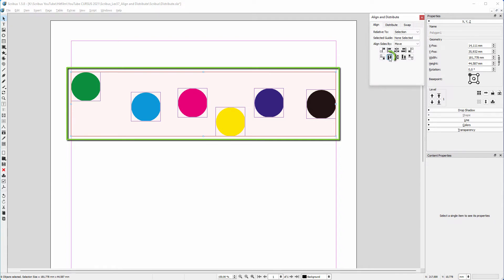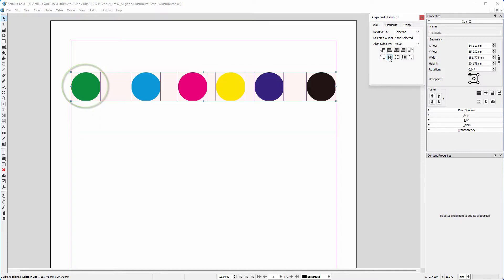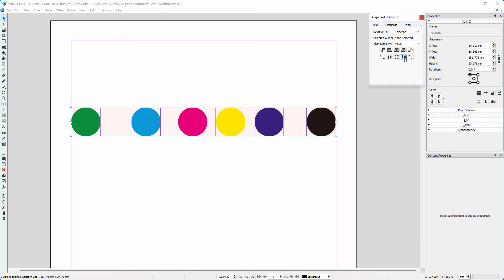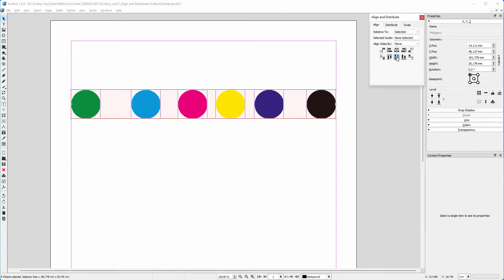If I click on Align Tops, all circles will be placed to the top of the bounding box, which is the position of the highest circle. I press Ctrl+Z to undo. Likewise, if I click on Align Bottoms, the circles will be placed to the bottom of the bounding box. When I click on Center on Horizontal Axis, the circles will be placed in the center — halfway across the bounding box.